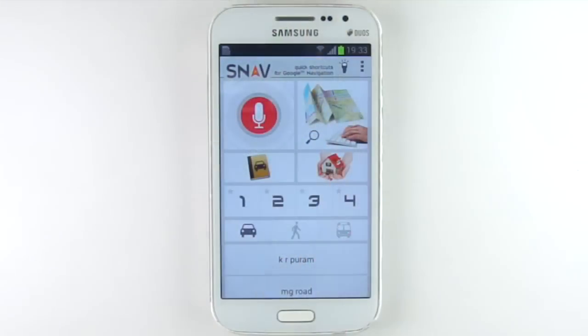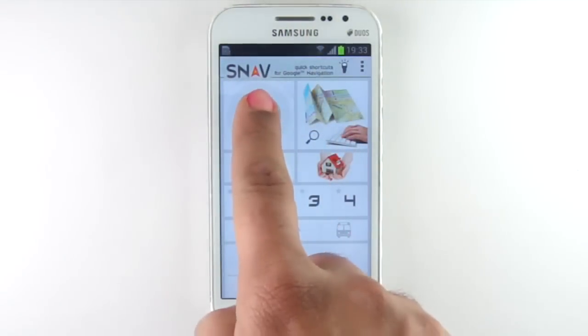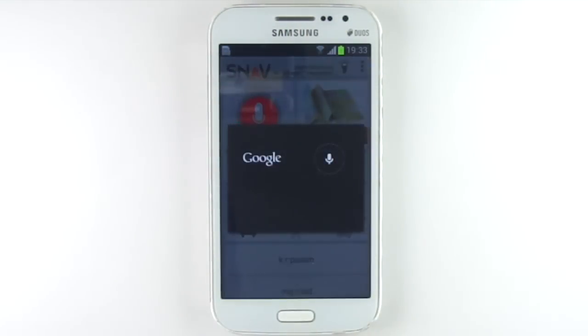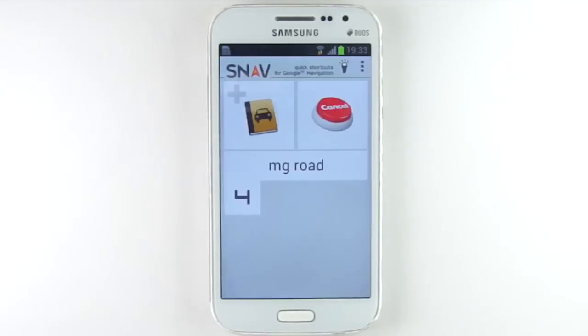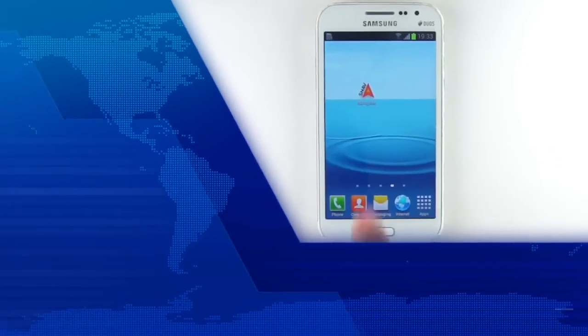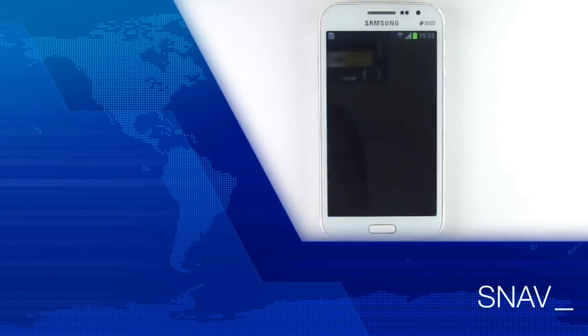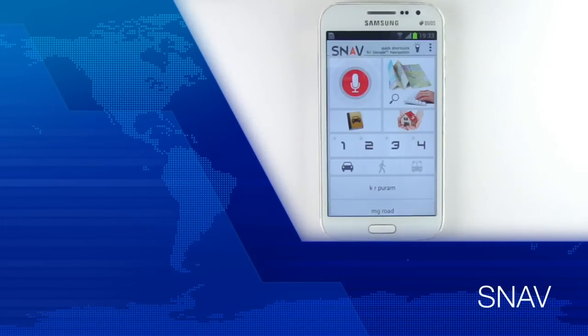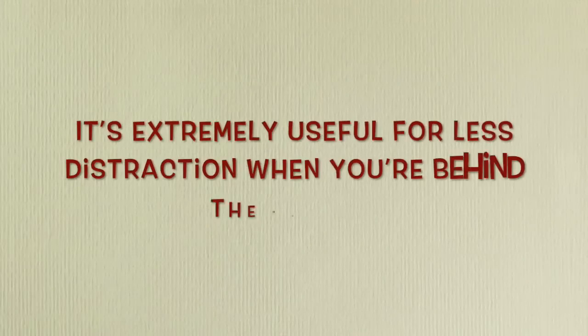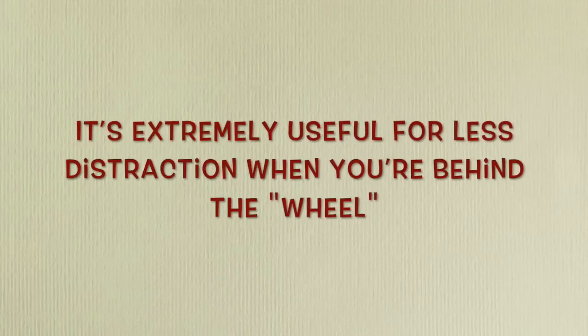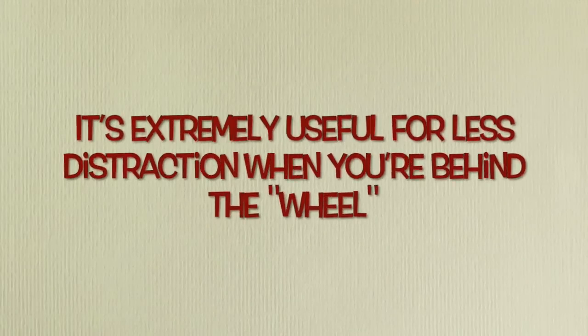Imagine if you could simply type or speak an address via voice recognition and navigation starts right away. Say hello to the Snav Navigator app — it's extremely useful for less distraction when you're behind the wheel.